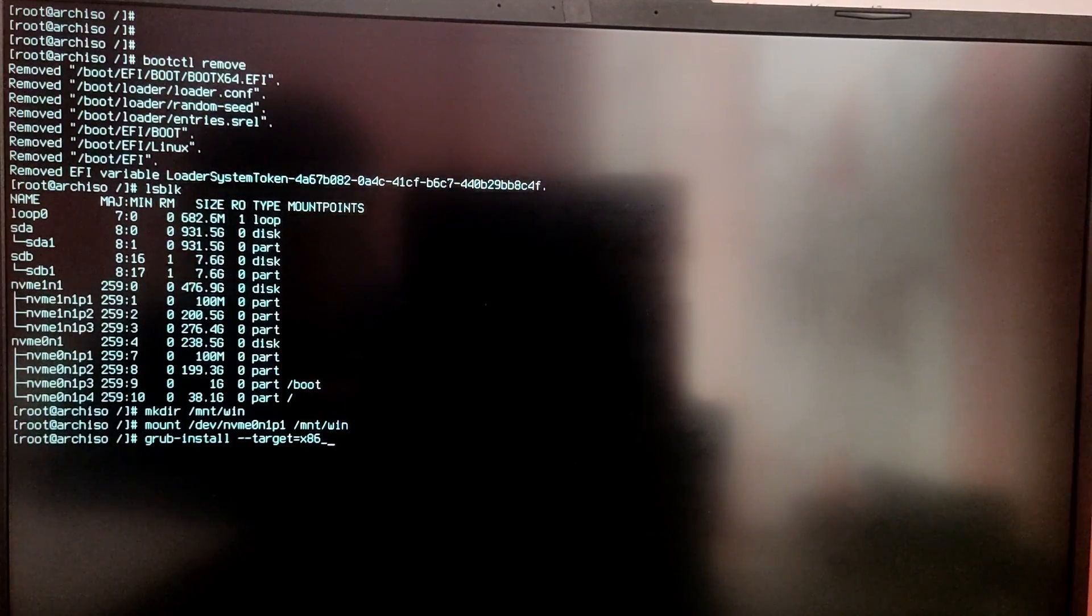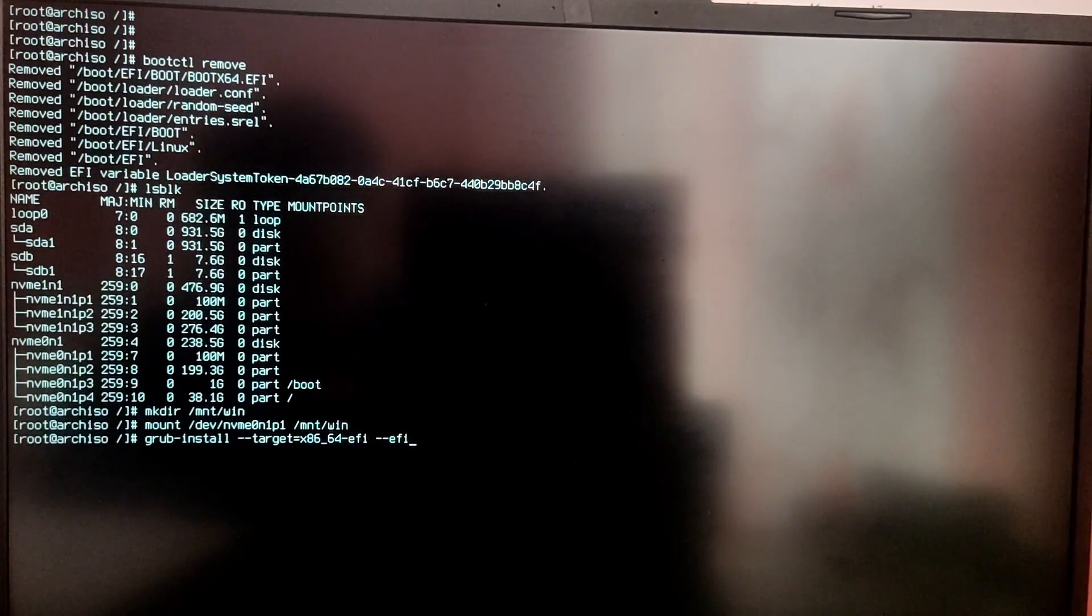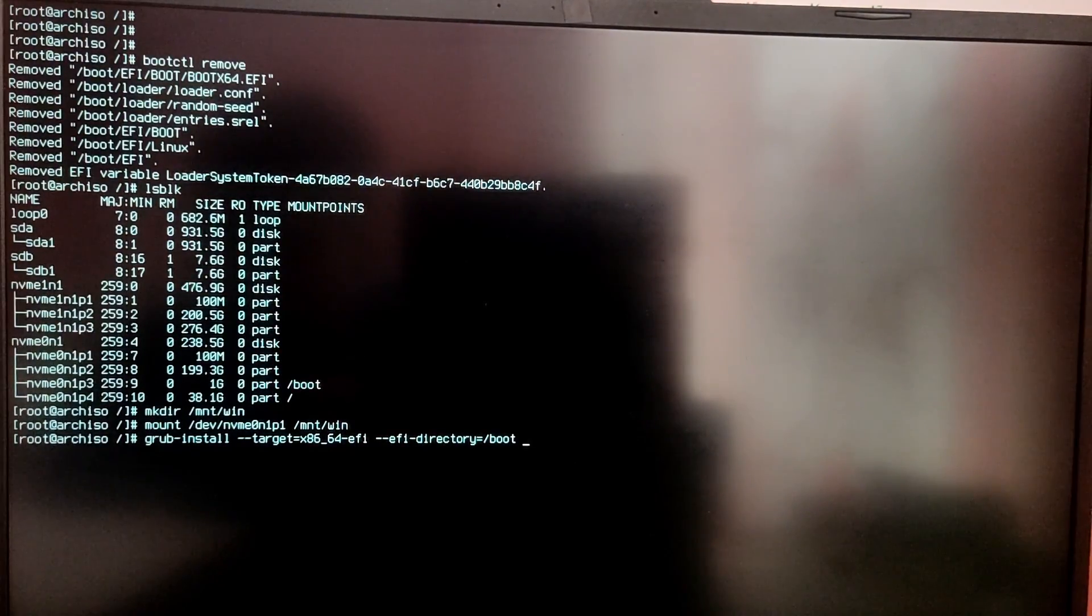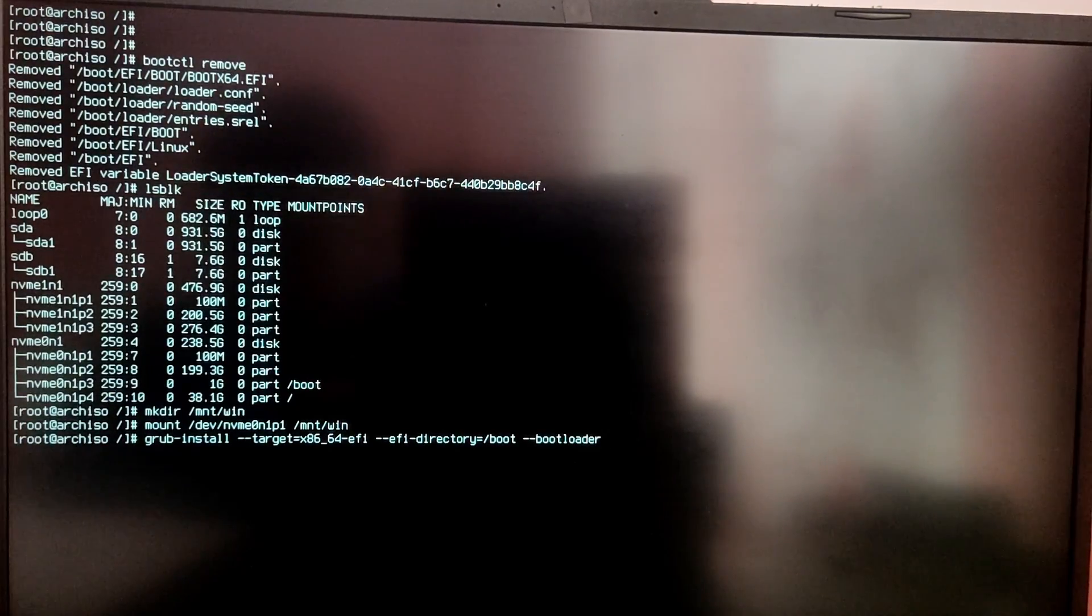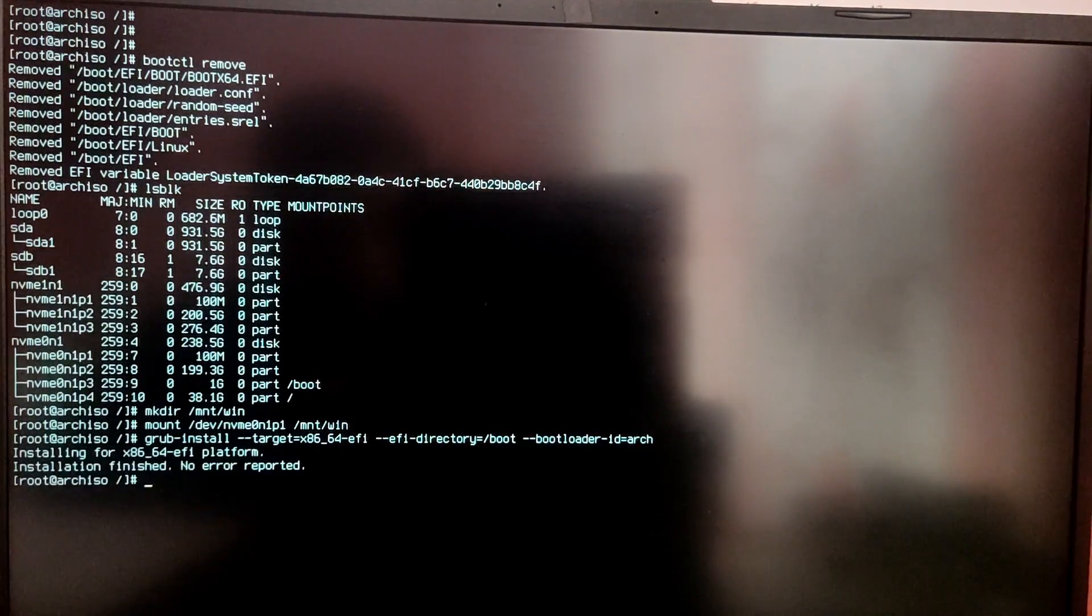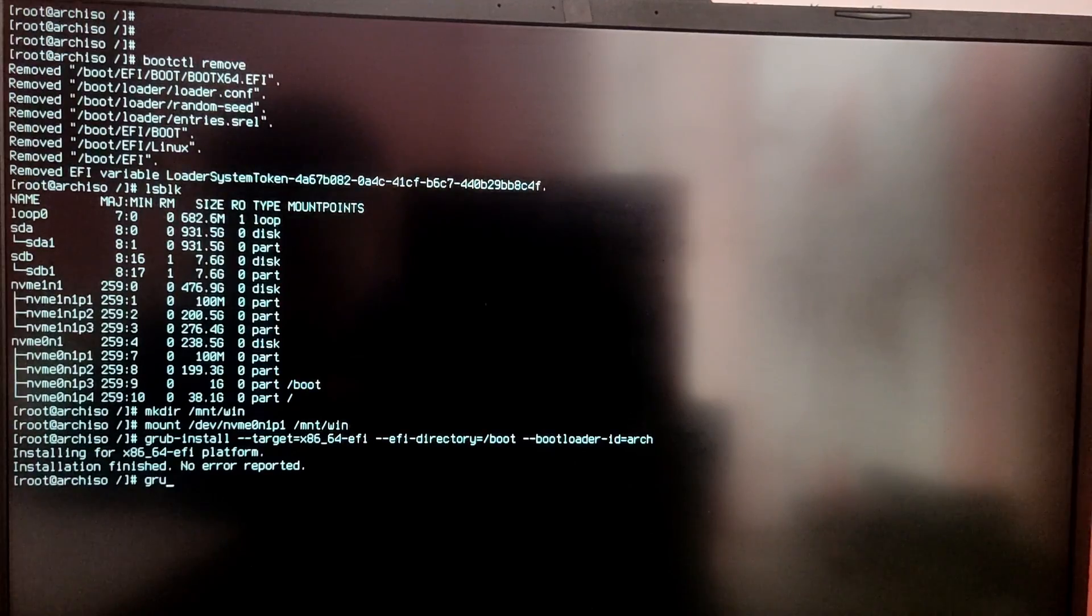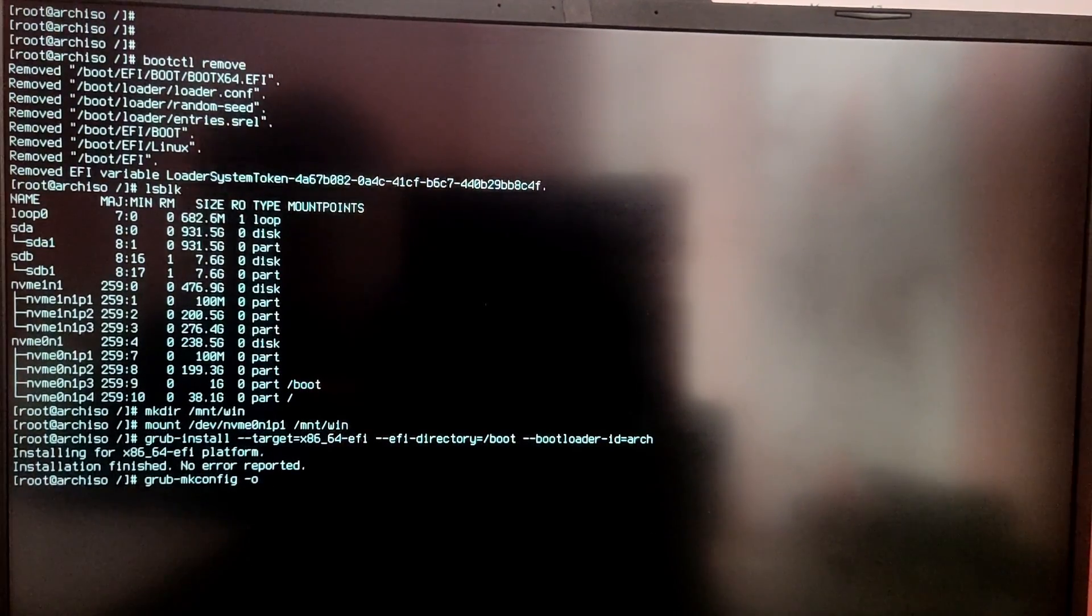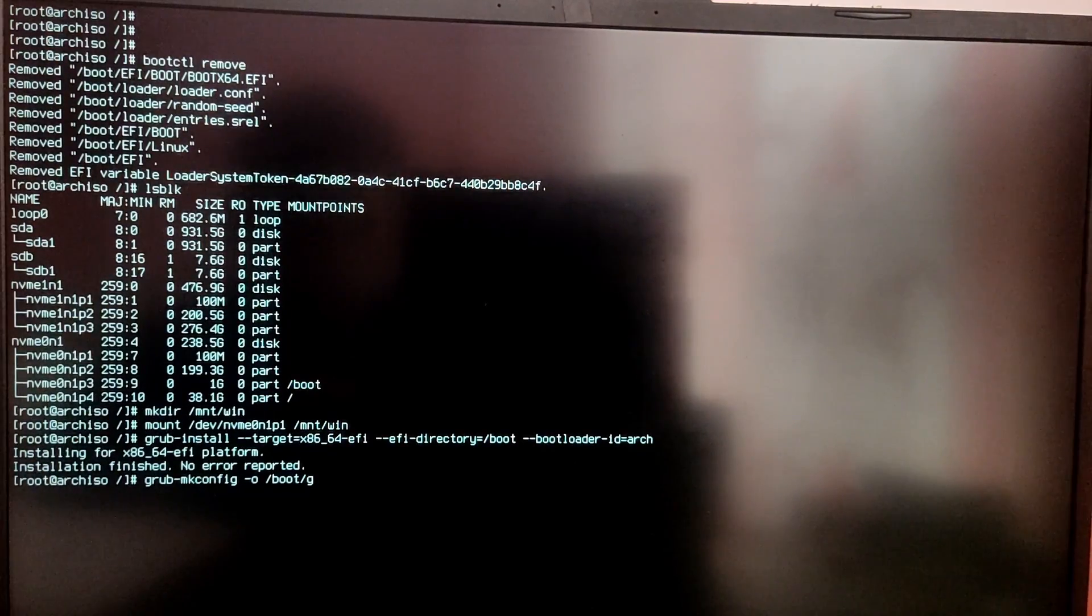This will install the grub boot loader. Now we need to make the grub config file. So for this you need to type this command grub-mkconfig -o /boot/grub/grub.cfg.